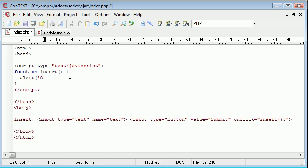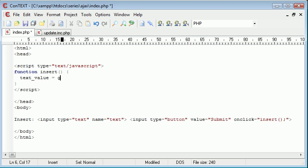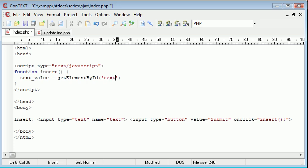Now let's try and access this value here, this text value here. So I'm going to say, we'll just create a new variable called text value. And that's going to equal get element by id, and that is text.value.